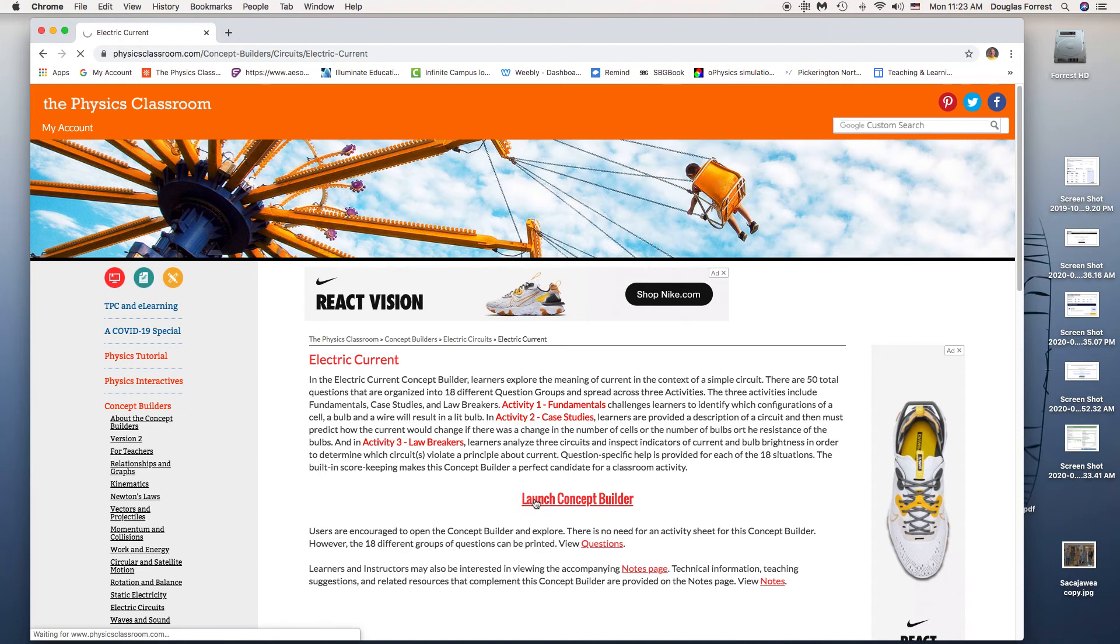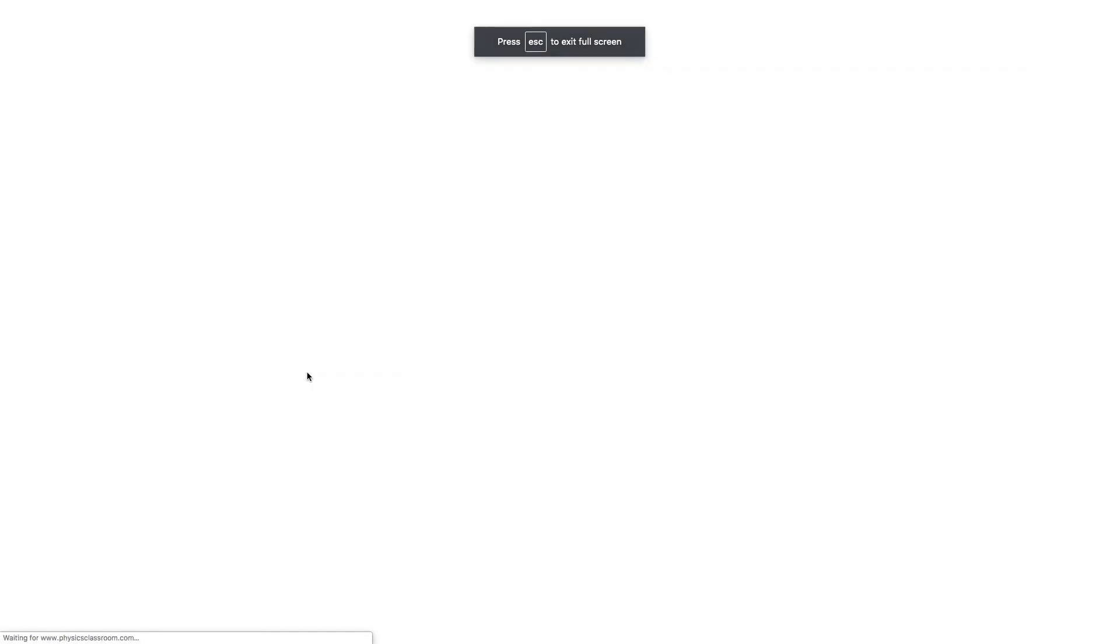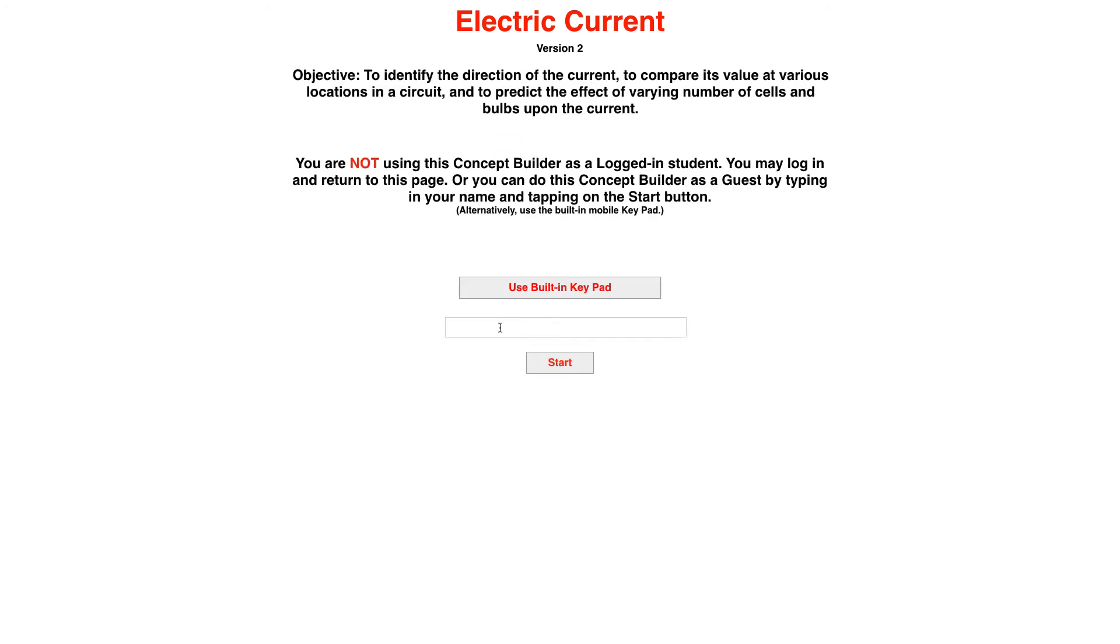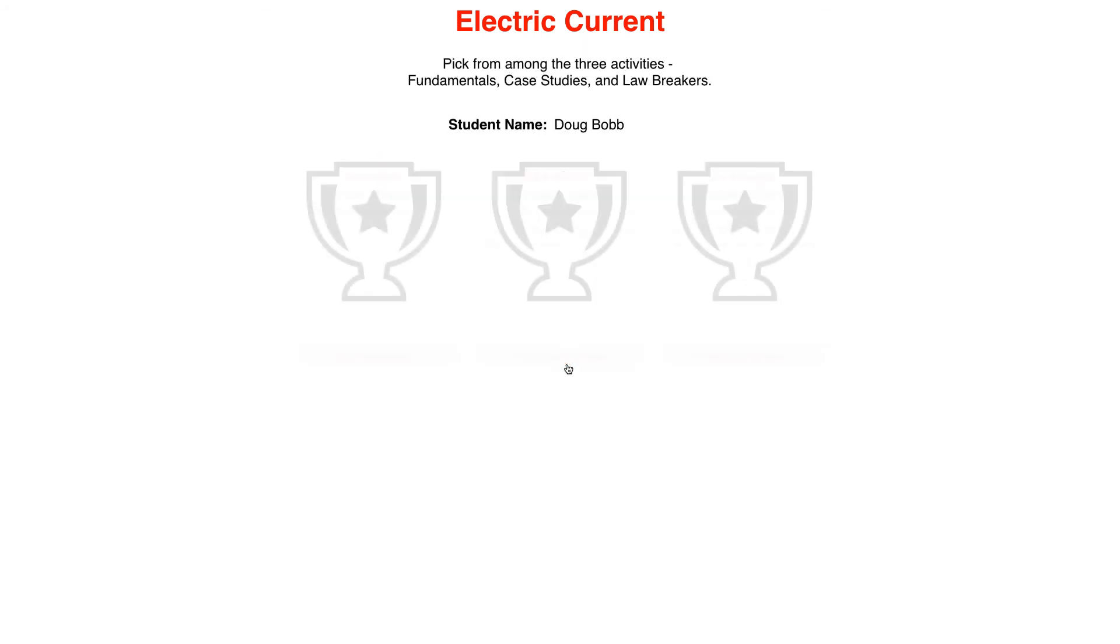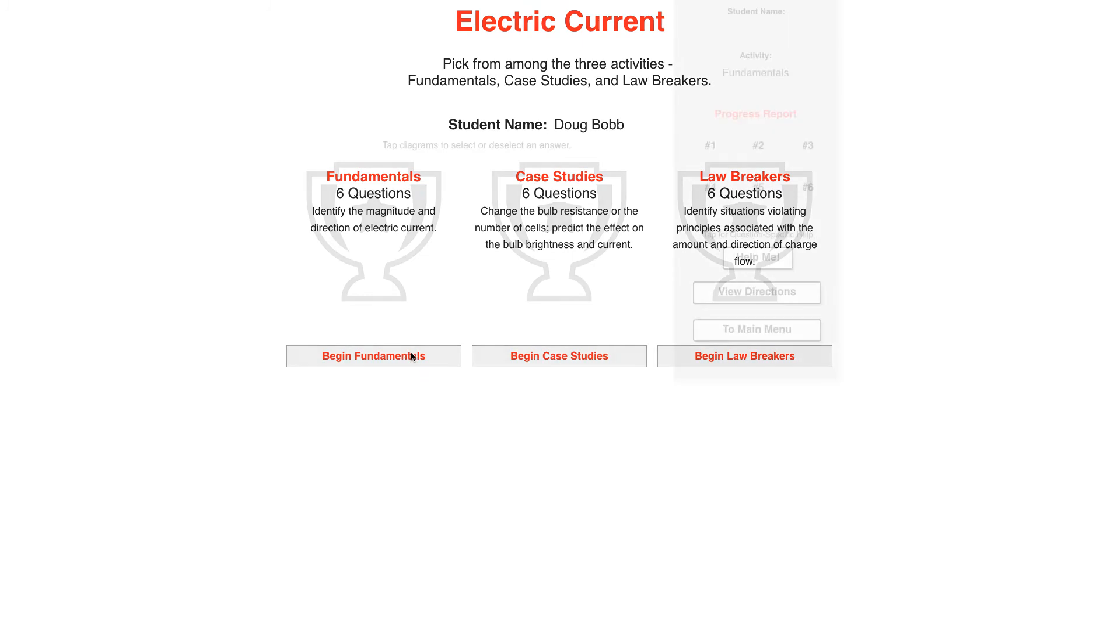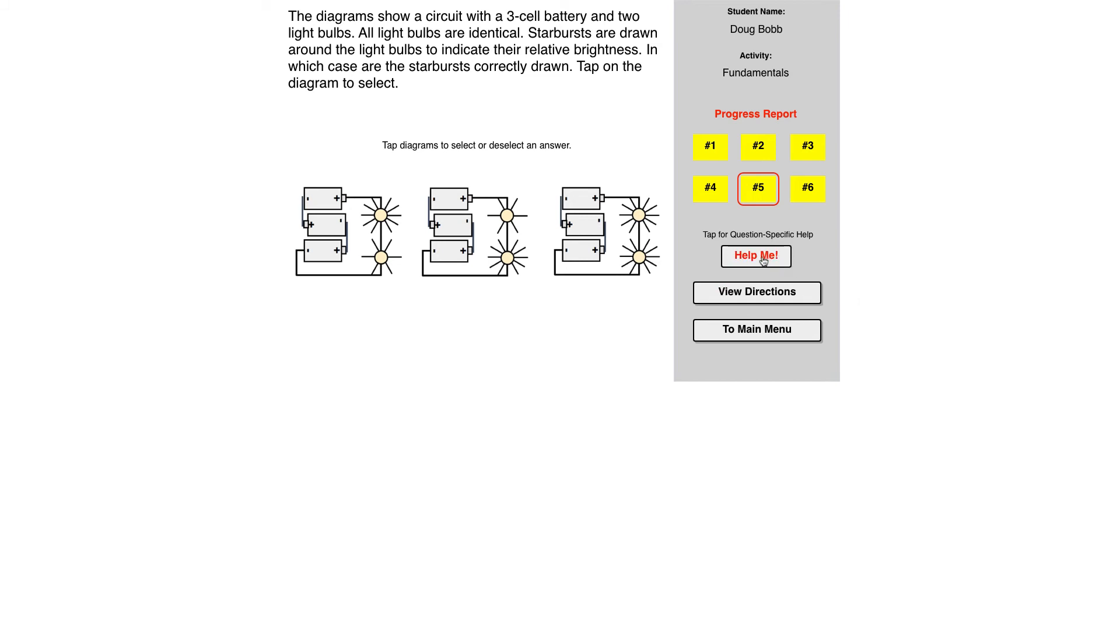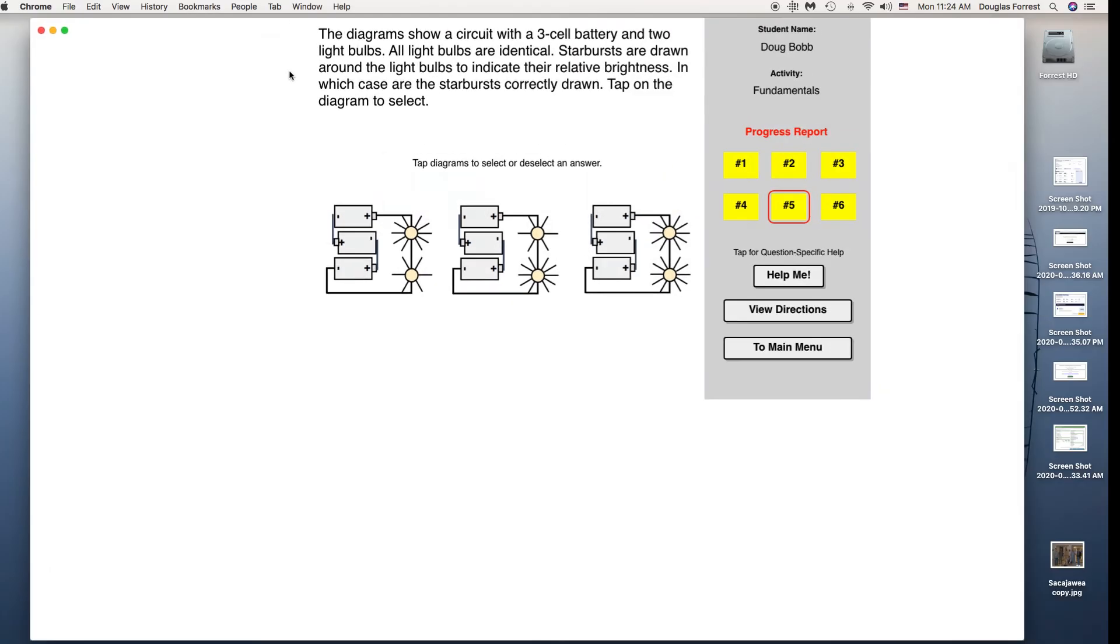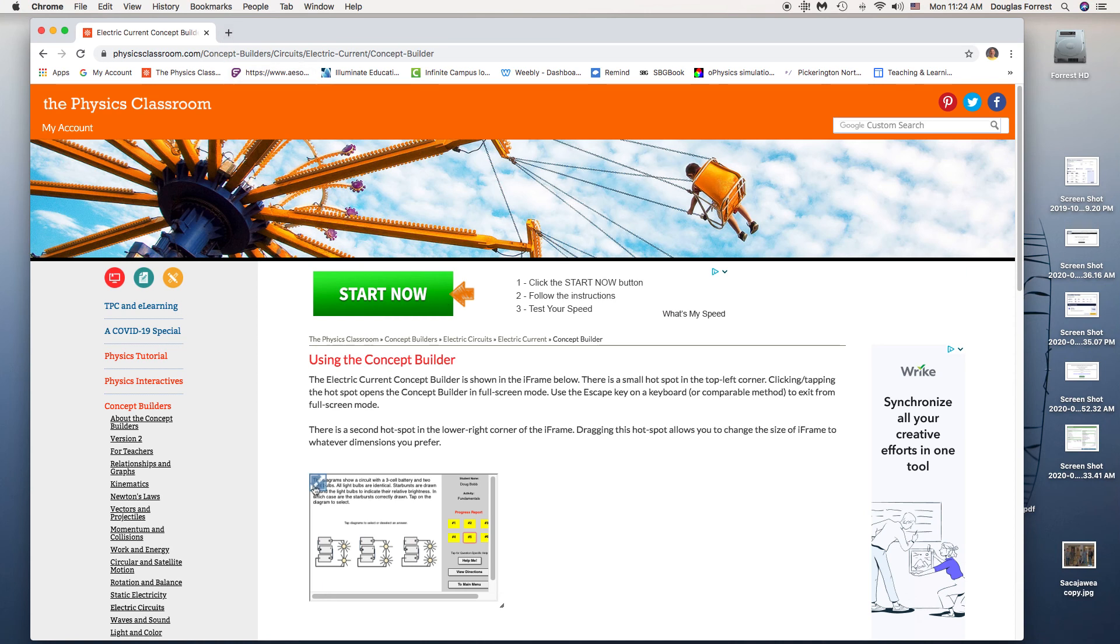So here we go. I'm on my old computer, a little bit slow. I'll use this name and I'm going to start. Again, I'm going to do one of each of these. Don't forget to use the help and the directions if you need to. You can also escape this and go back to other parts of the physics classroom at the same time in a different tab.